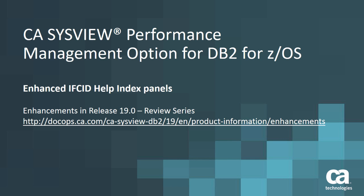Welcome to the Enhancement Review Series for CA SysView for DB2 Release 19. In this session we will discuss the newly updated IFCID Help Index panels.